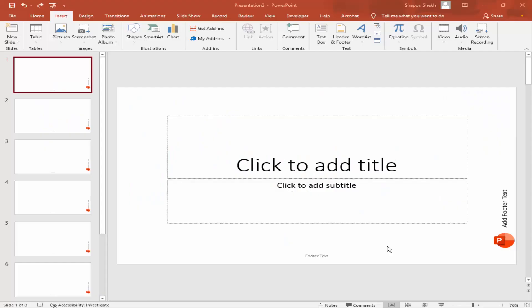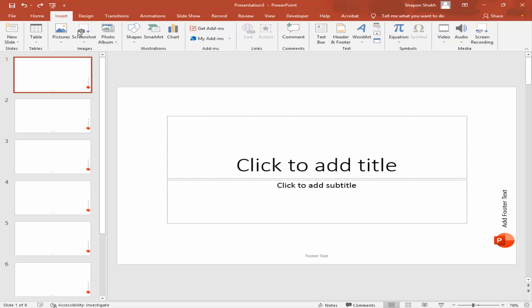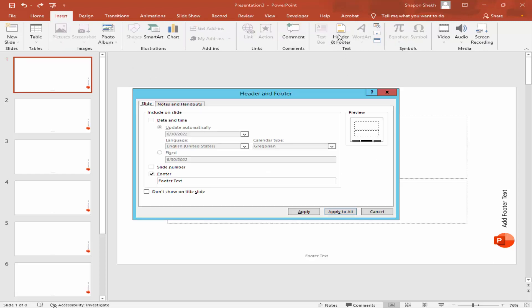Assalamualaikum. In this video, how to remove footer from existing slide in Microsoft PowerPoint. Let's get started. Go to Insert menu and click Header and Footer. Uncheck mark the footer. If you want to remove selected slide, just click Apply.